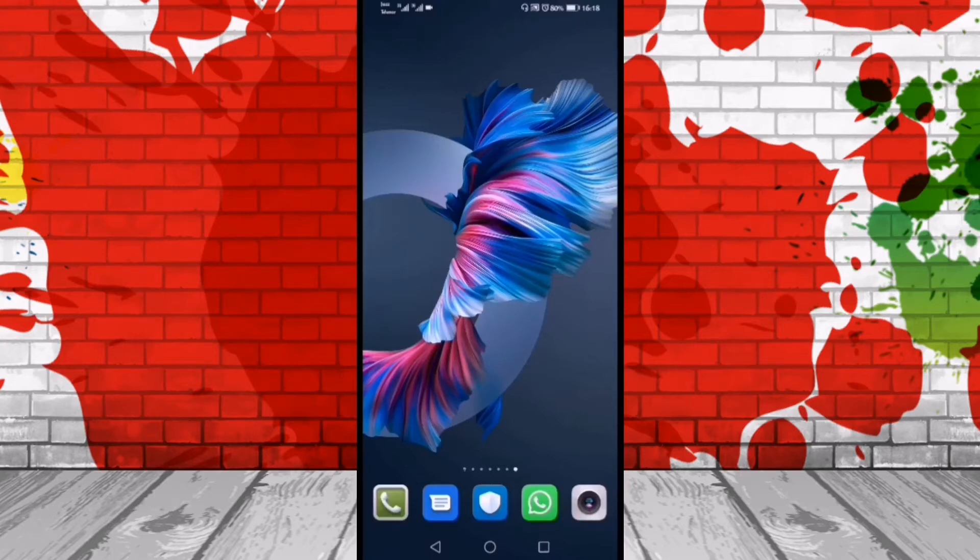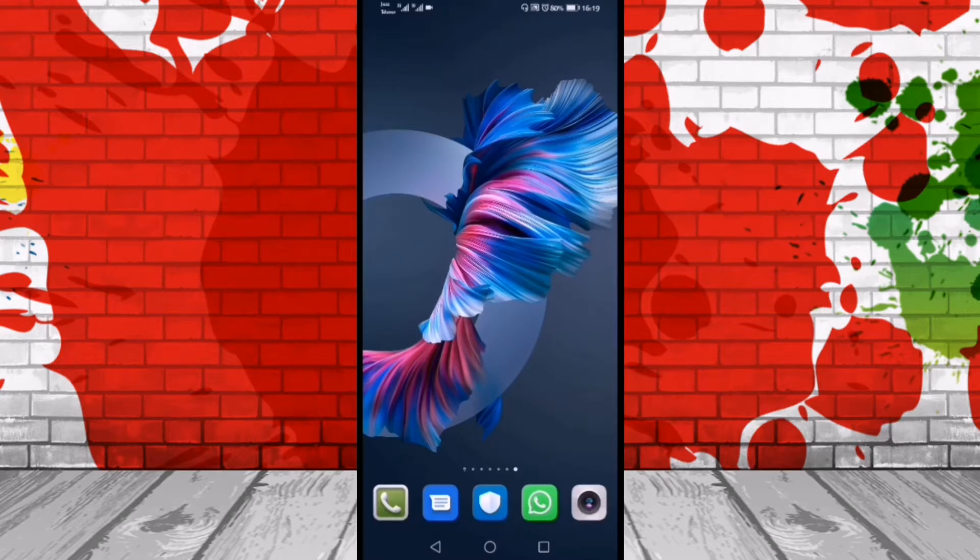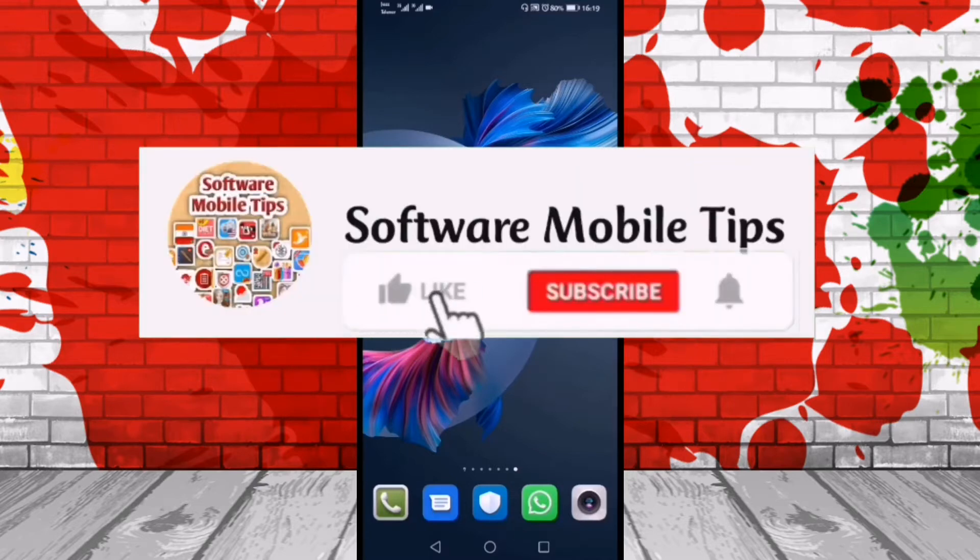This video is about how you can change the font style of your Huawei Mate 40 Pro, Mate 40, and Mate 40 Lite to make the text look more stylish.